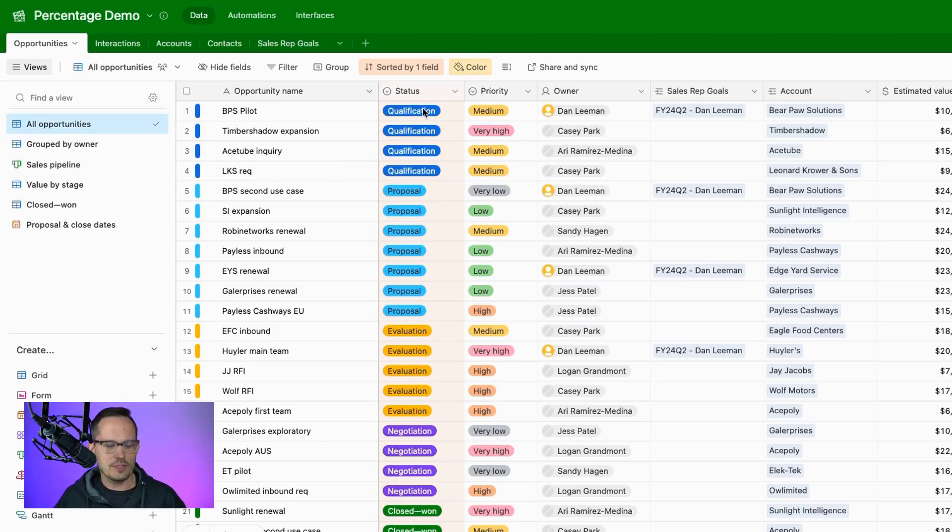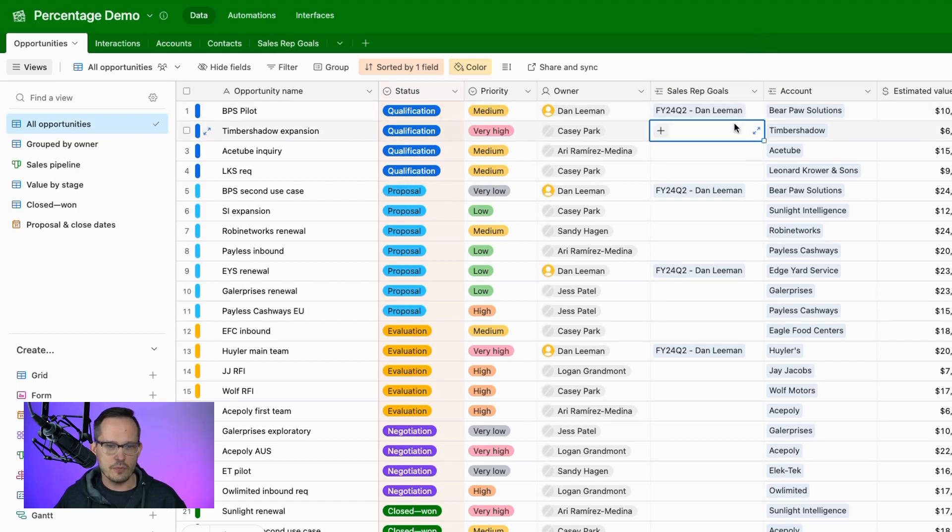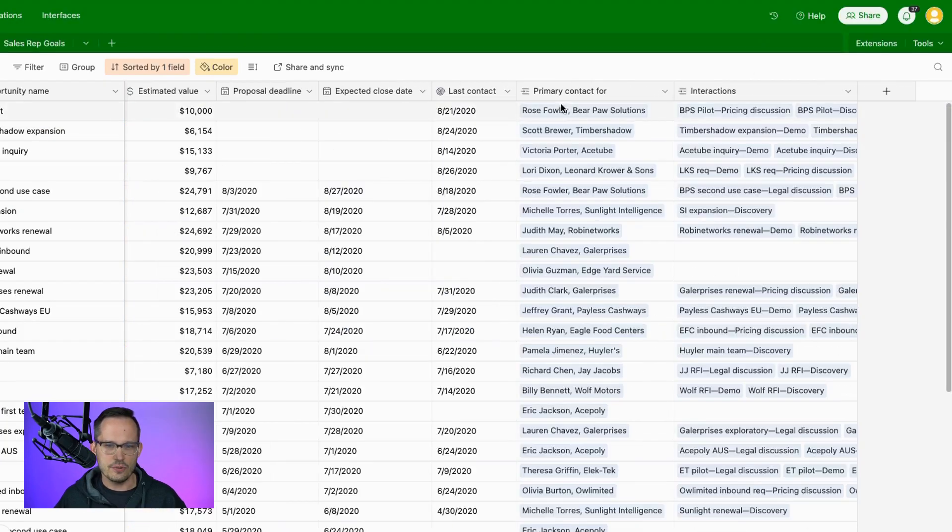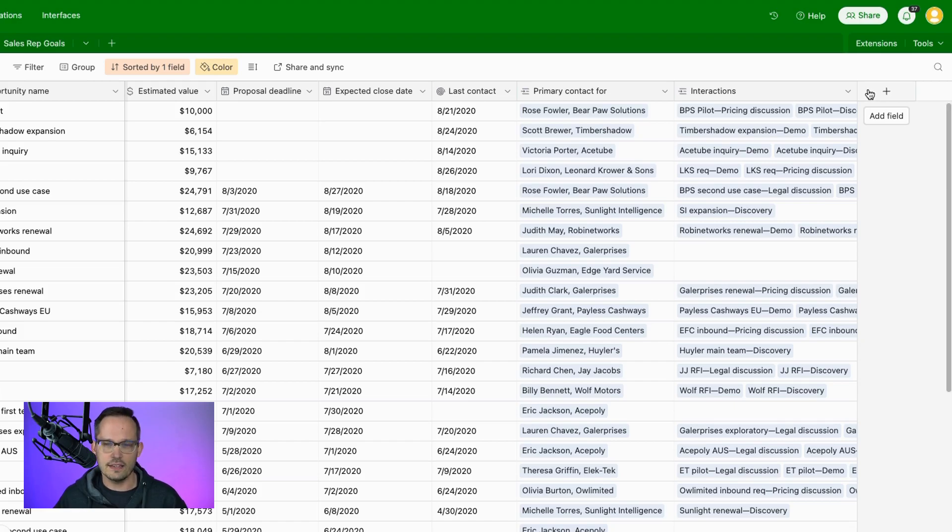So I'm inside of Airtable. I'm using the sales CRM just as my basic demo data here, and on our opportunities, let's say we want to do something very common for a CRM, which is to say we want to talk about our likelihood to close. A sales rep is going to update this based on how likely they think that a deal will close this quarter.